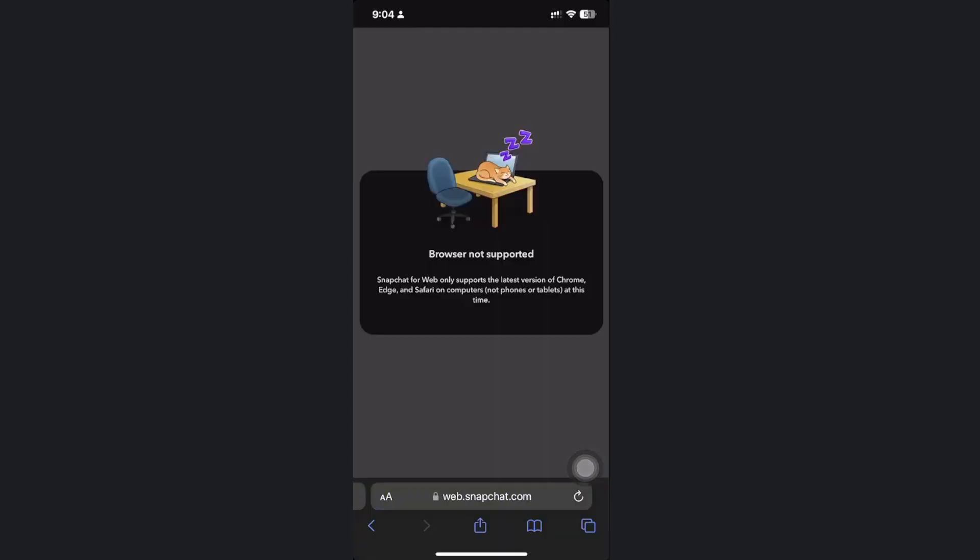In this case it doesn't really support the browser on this specific device. Of course you could go ahead and try it on your device.